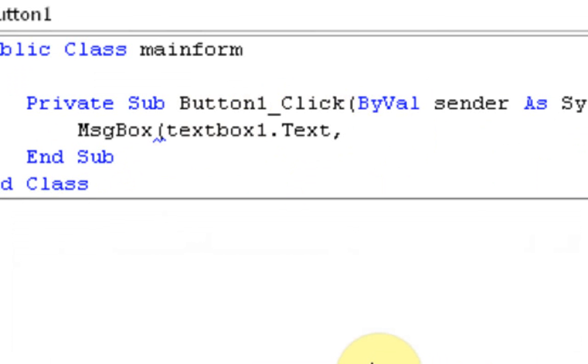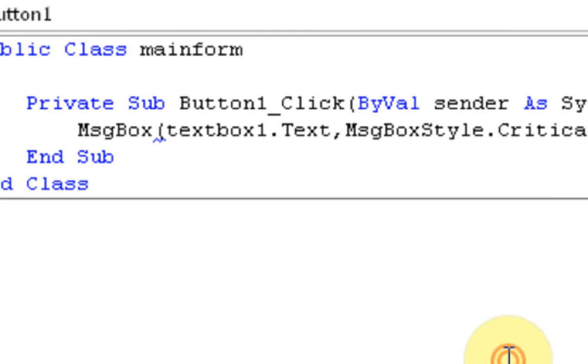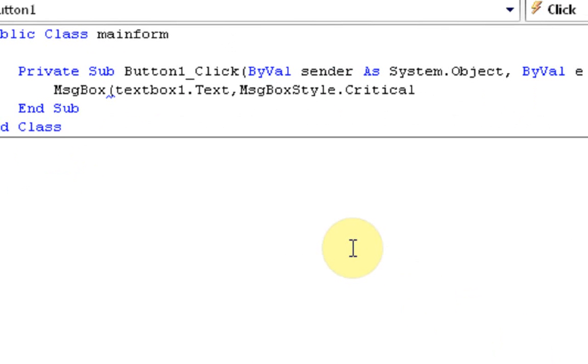Buttons as Microsoft dot visual basic dot message box style equals message box style dot application model. Now these are the buttons in a message box. Or this is actually, yeah, the buttons or the style. Now this is going to be a critical message. So we're going to make critical, which makes it look like something bad happened. Okay. Next parameter. Title. So the title of the message box.